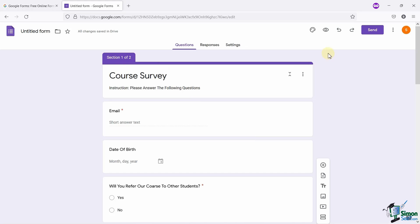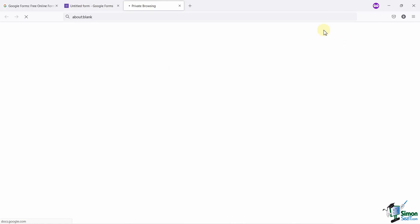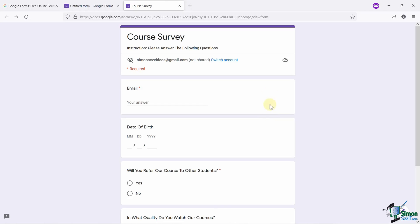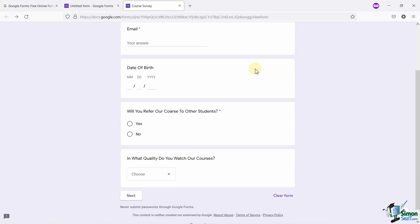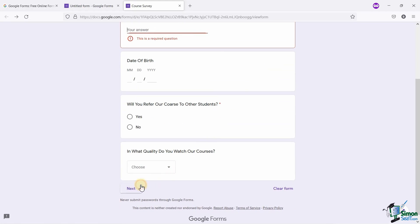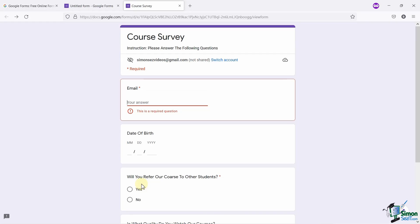Now, let me show you the preview of the form. This is how the form appears as of now. When someone clicks on the next button, second section of the form will appear. But before that, they have to fill all the mandatory fields.